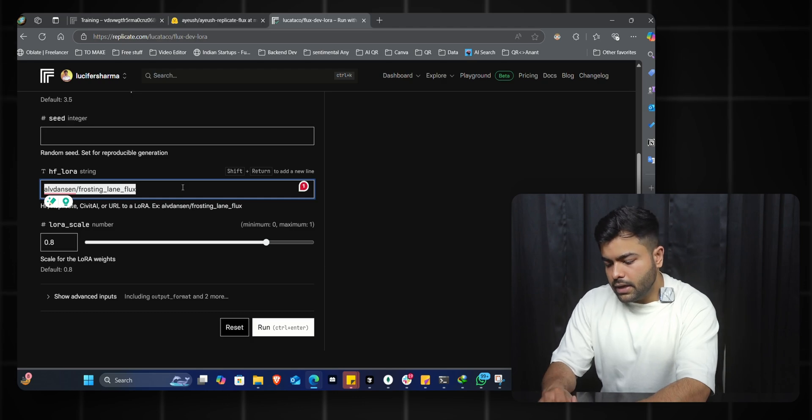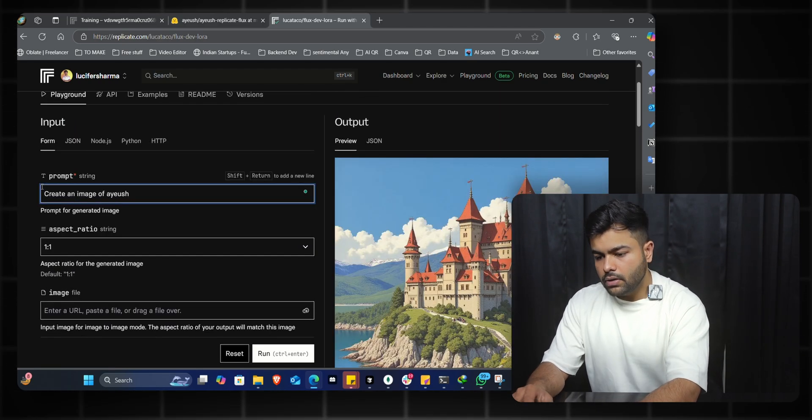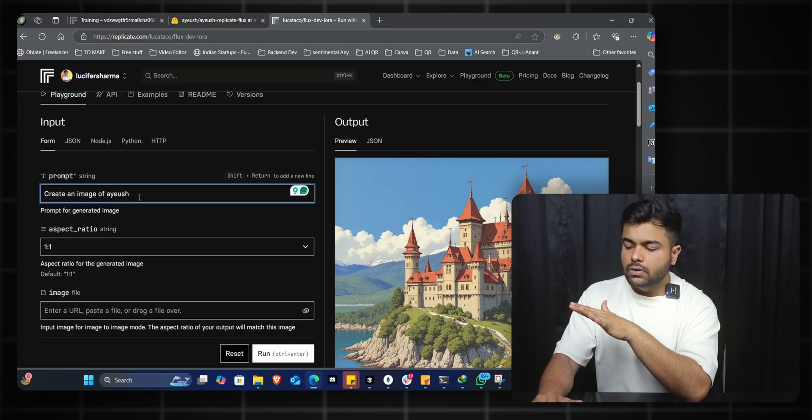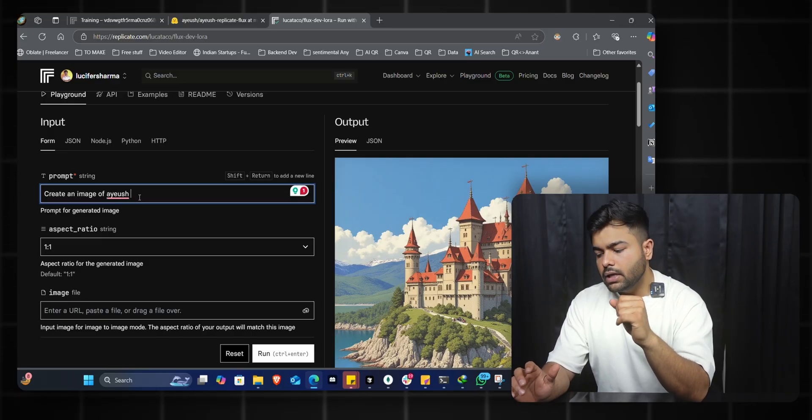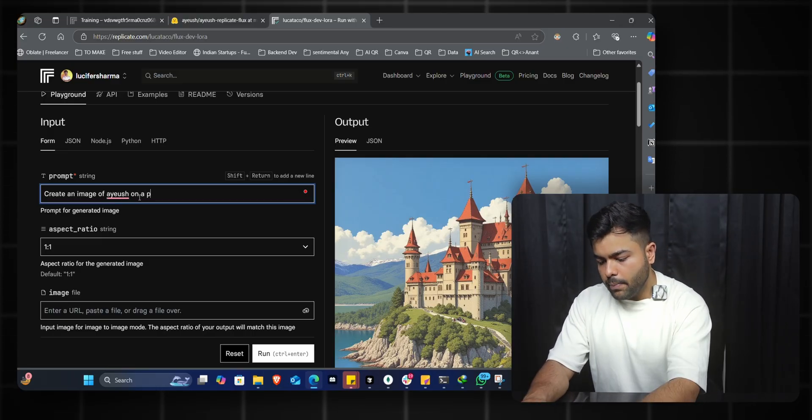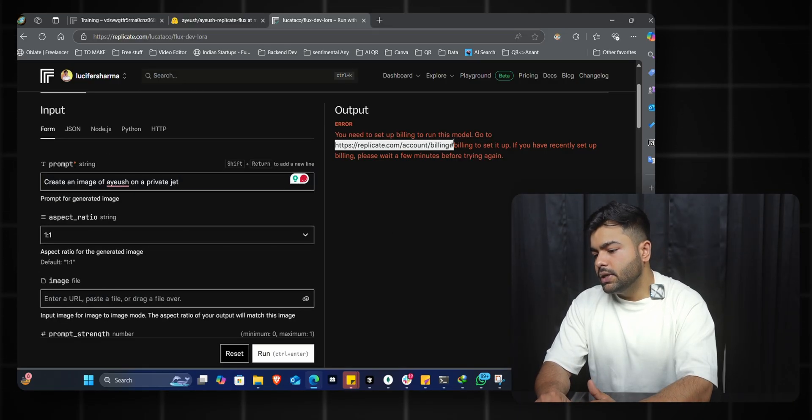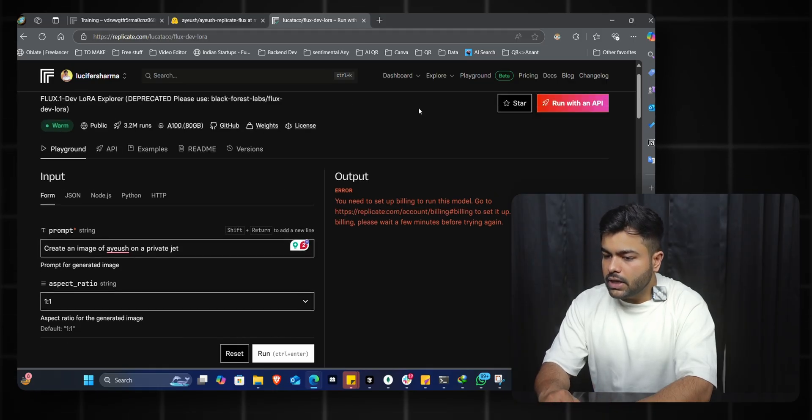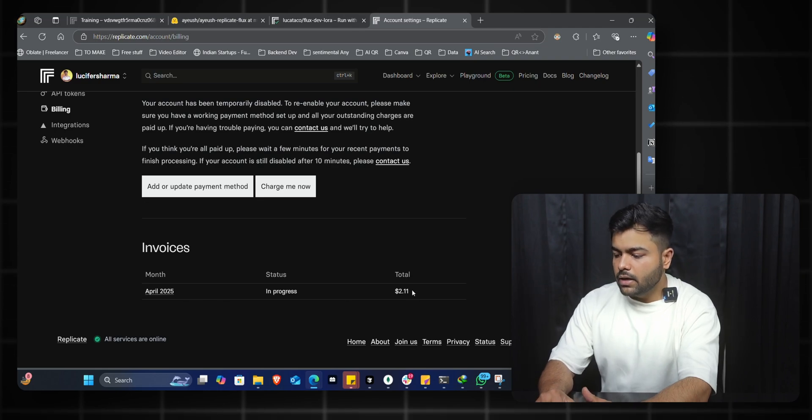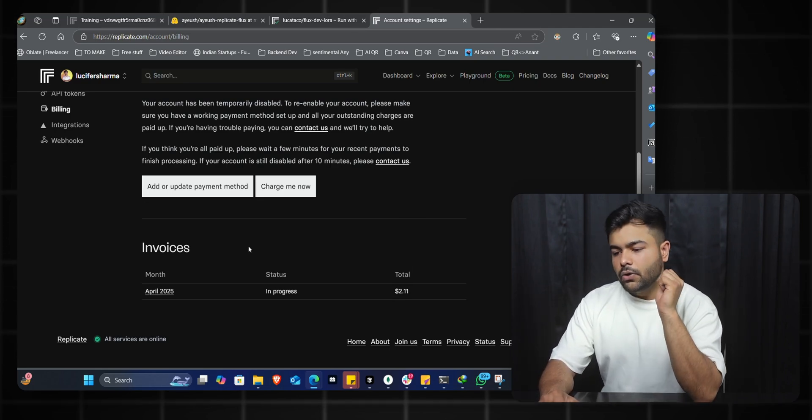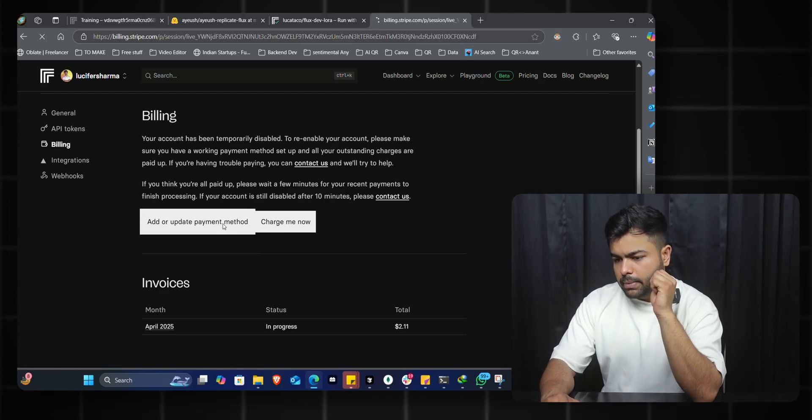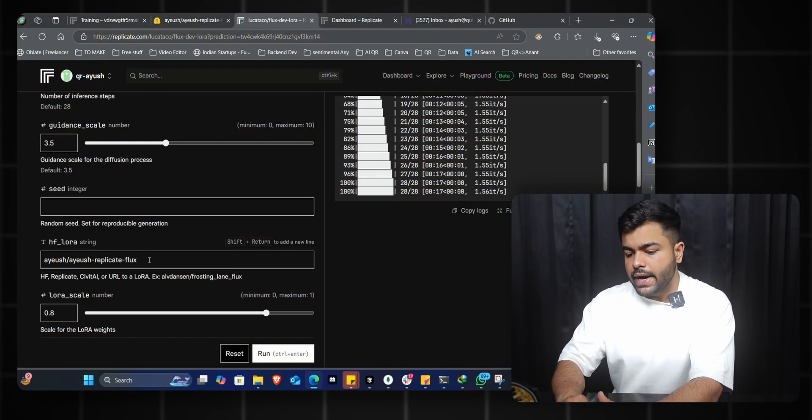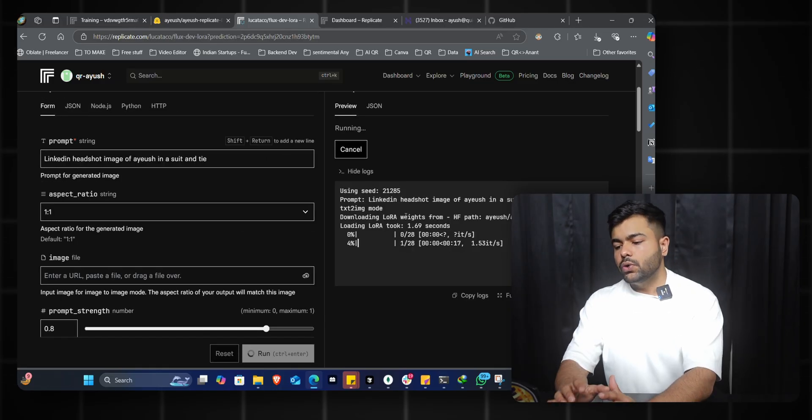Flux Def LoRA is the inferencing part where you put in your Hugging Face LoRA file and it will take your model and start creating images according to you. I'll quickly get back to the repository, copy it, and paste it right here. For the prompt: 'create an image of ayush' - again, ayush is our trigger word that allows the model to use the safe LoRA tensor files and create images with my face on it - 'on a private jet.' I'll quickly run it. You might see some errors saying you need to set up billing. To set up billing, go to your account. Here we see a total price of $2.11 for the LoRA training we just did.